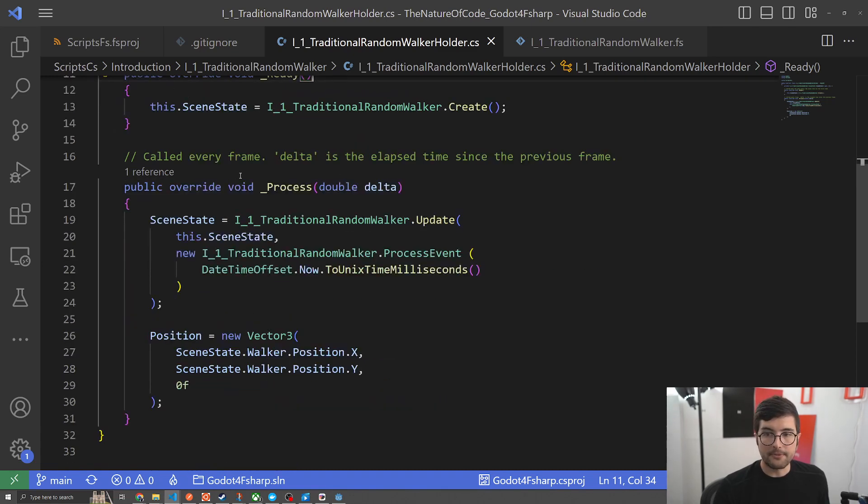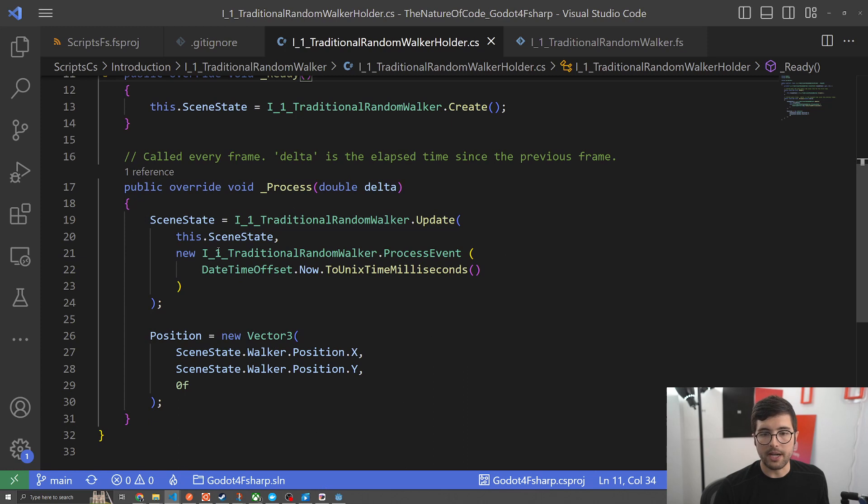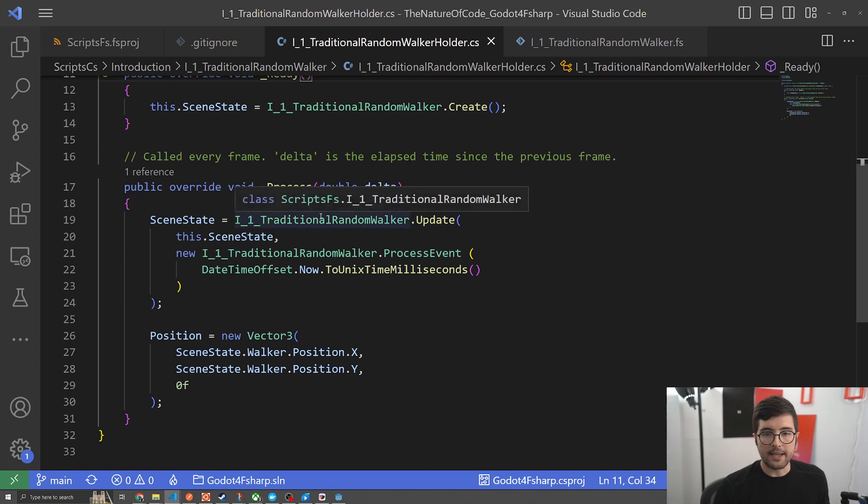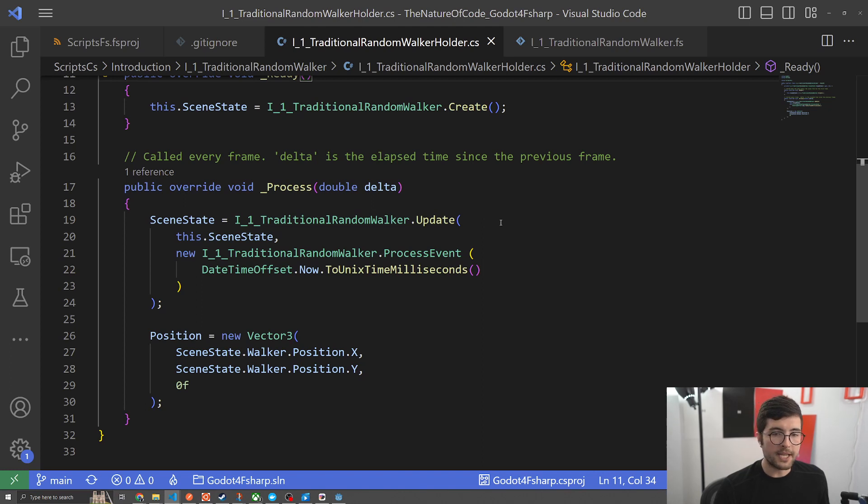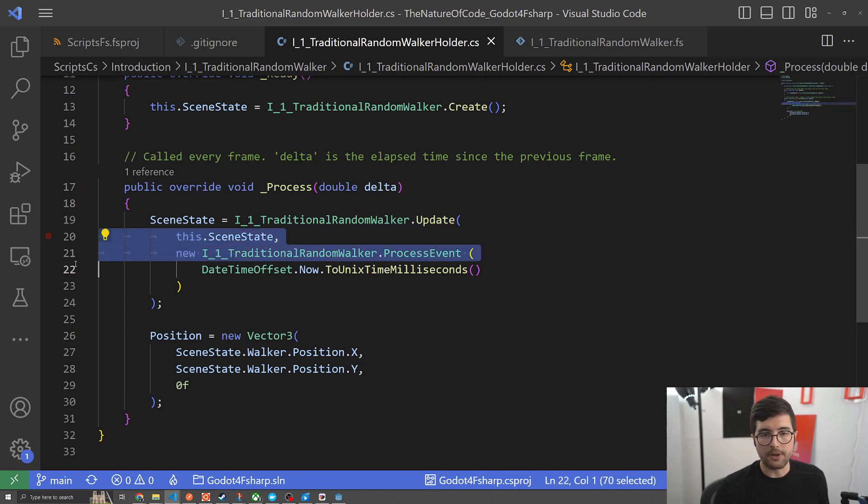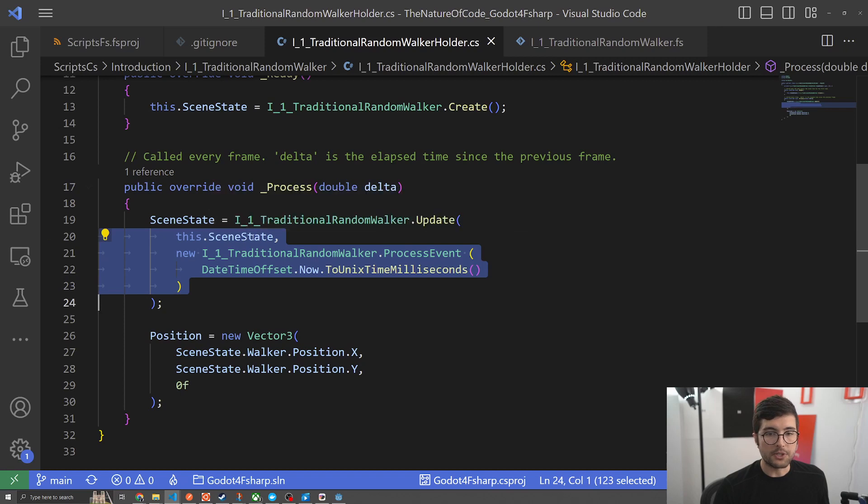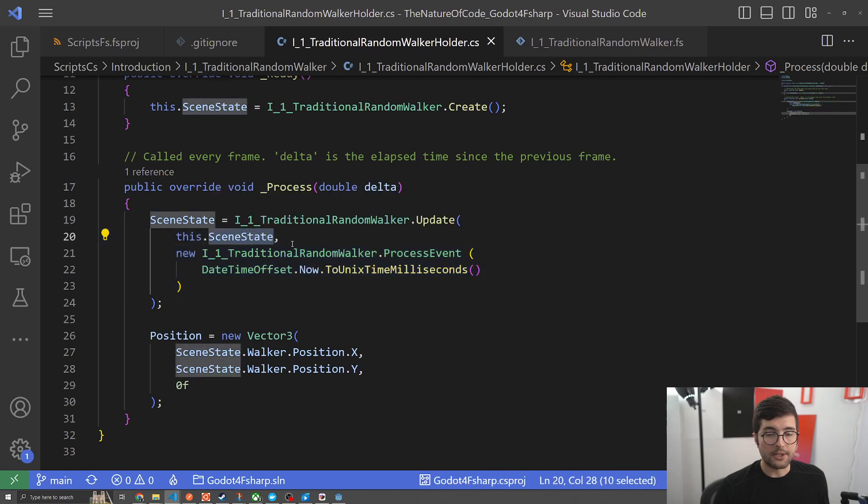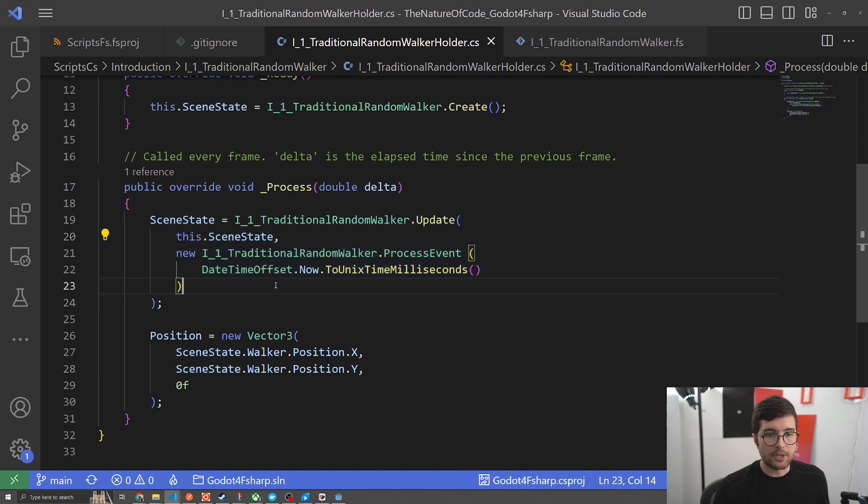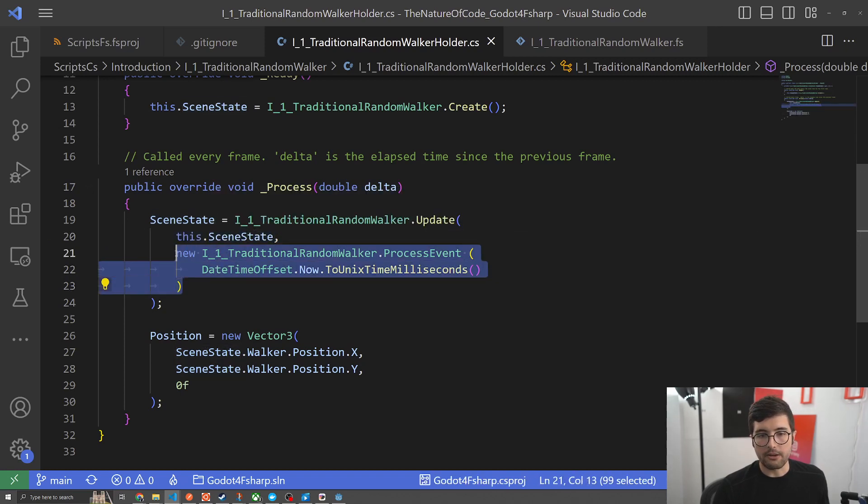Moving on to the next life cycle function, it's process and this is the update function that runs every few ticks. Here again we're saying hey domain we need you to update and then we're going to be sending it some information it needs to know for how to update from here. The first thing we want to send it is the current scene state and the next thing is any other information we need to process.